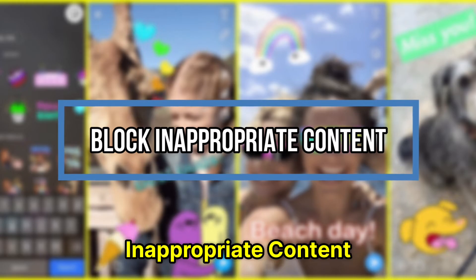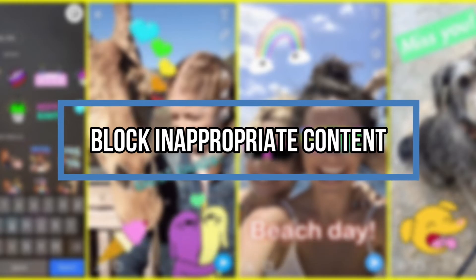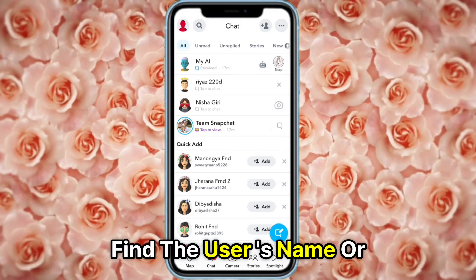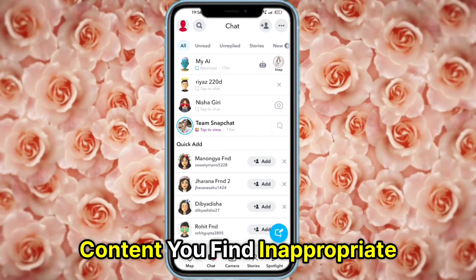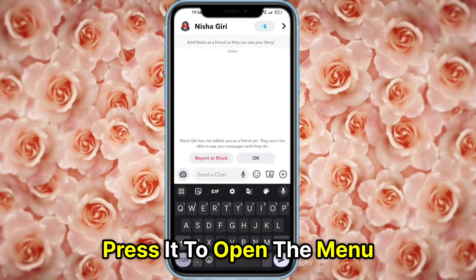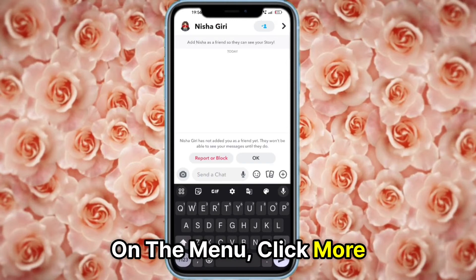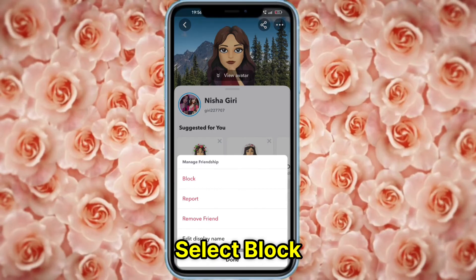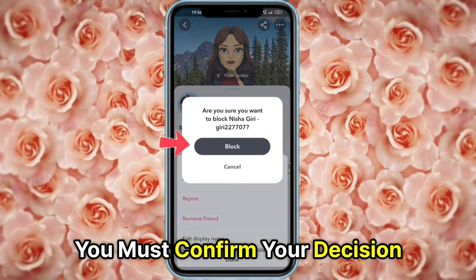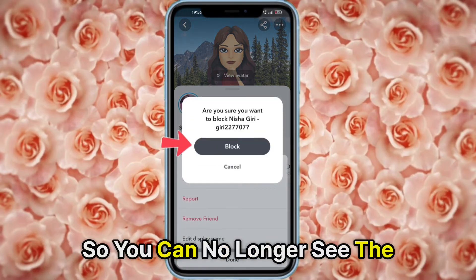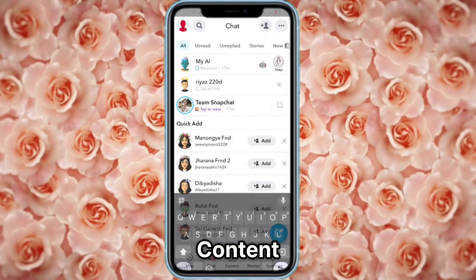Block inappropriate content. Find the user's name or content you find inappropriate and press it to open the menu. On the menu, click More, then select Block. You must confirm your decision so you can no longer see the content.